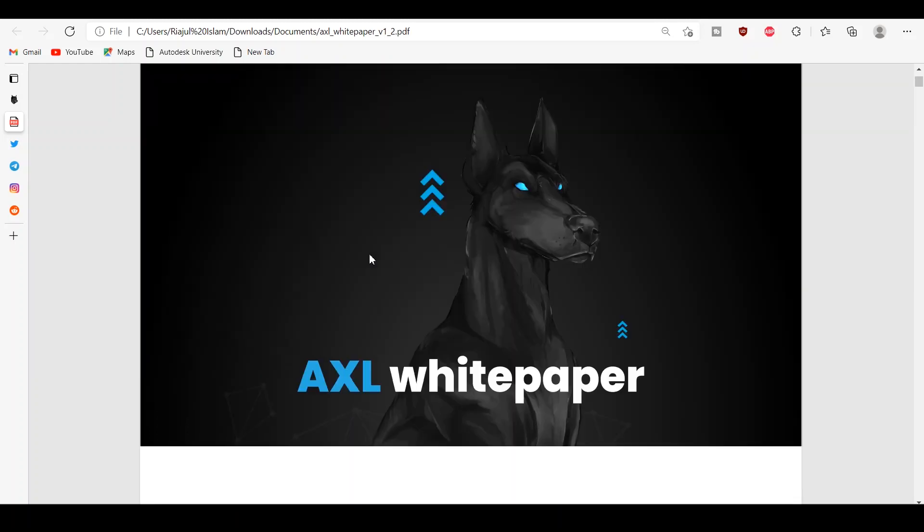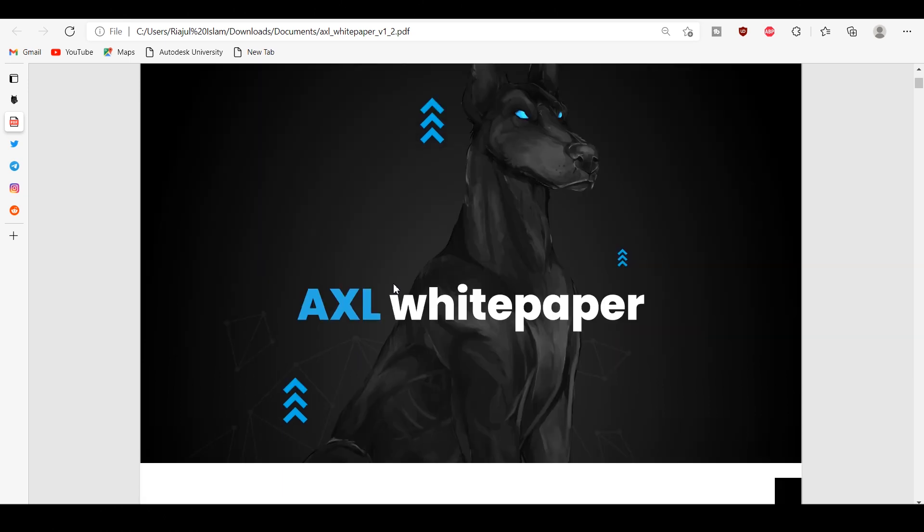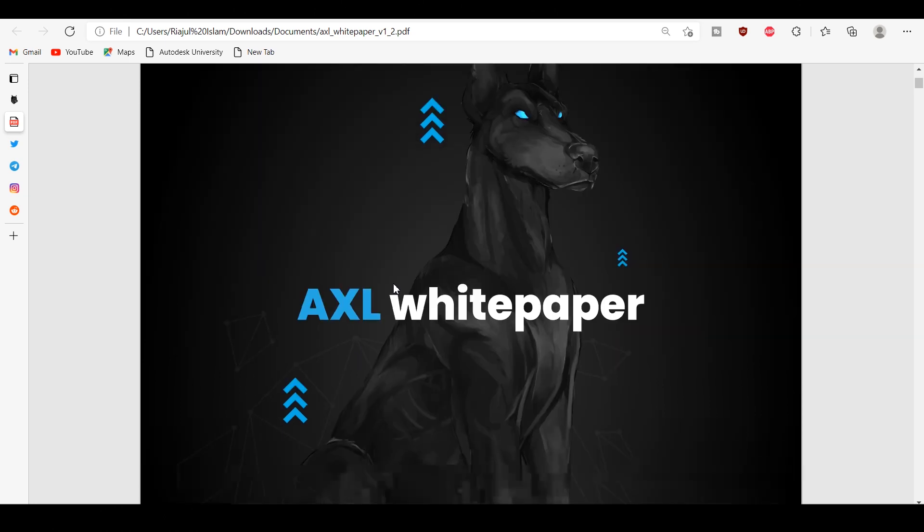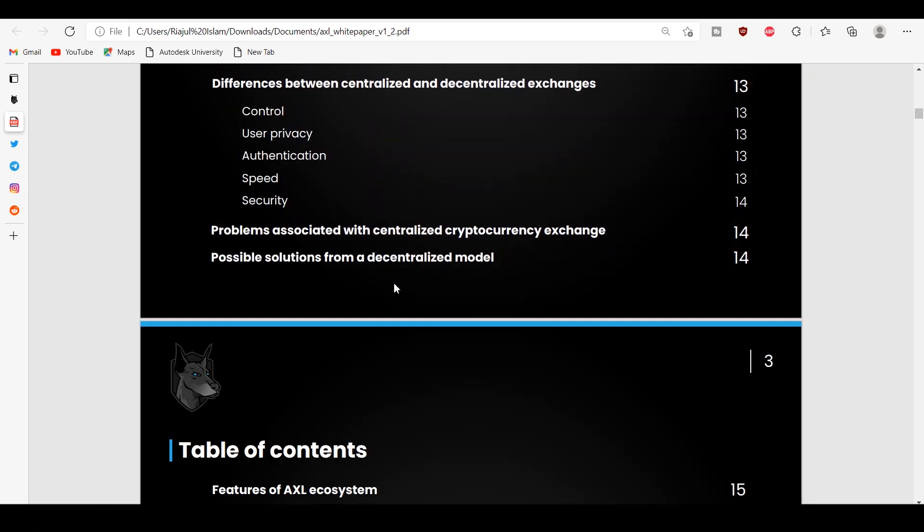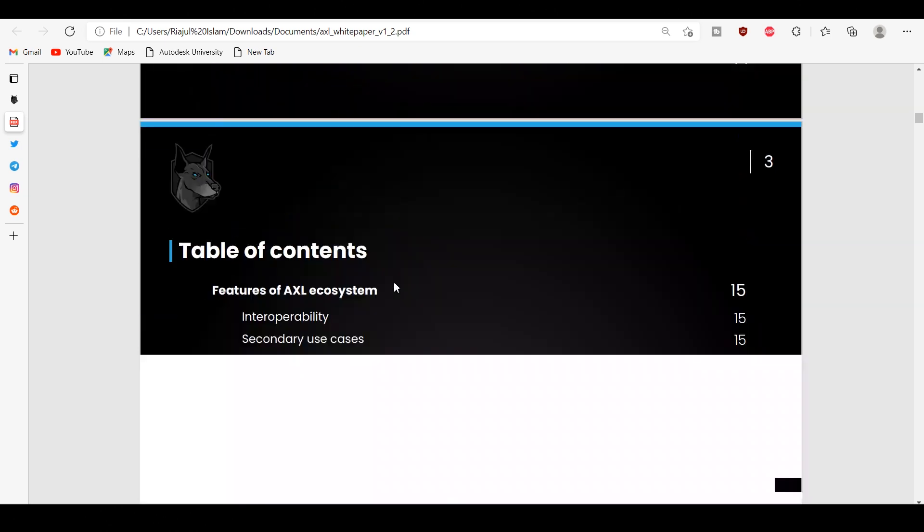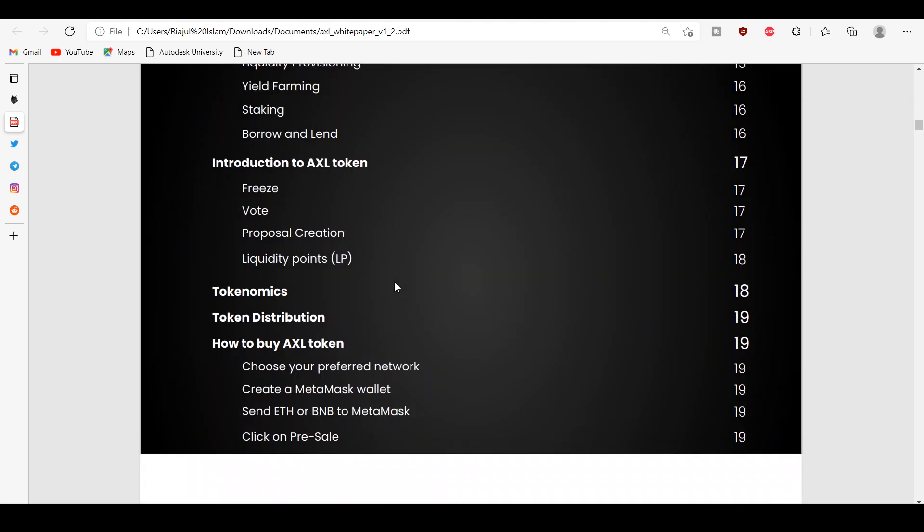Welcome everyone to another video about the AXL token. In this video we are focusing on the AXL platform. AXL is a decentralized exchange with smart routing on ETH chain and Binance Smart Chain.